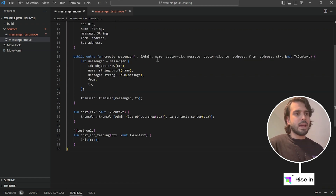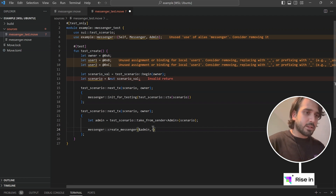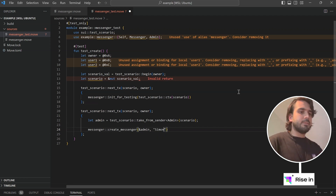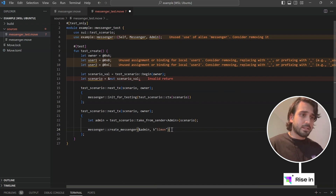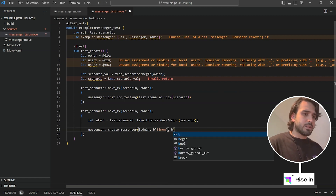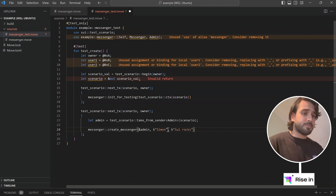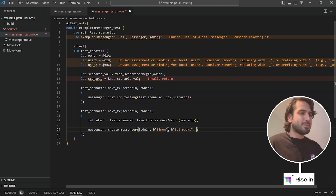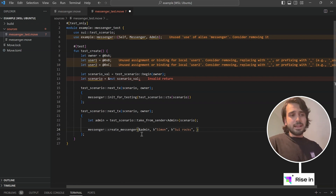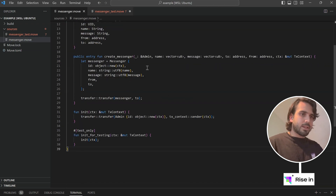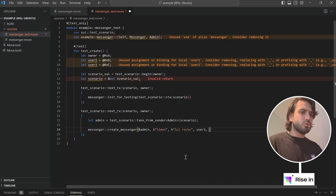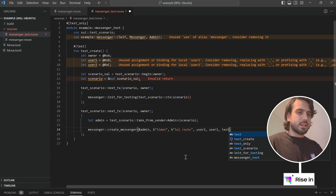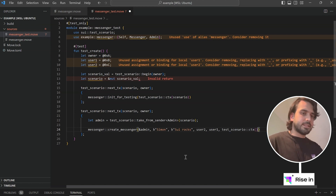And if we look at the next part, what we have is a name and a message, and these are actually vector of u8. So it's basically like a string — let's say the name is b"Simon". The difference is that we put b here so that it's treated as bytes. Then we have the message: b"SuiRocks". So we got the admin, the name, and the message. Let's check what we have next — we have to, from, and the transaction context. It's going to be to user2, from user1. And for the transaction context, we are going to say test_scenario::ctx with scenario.